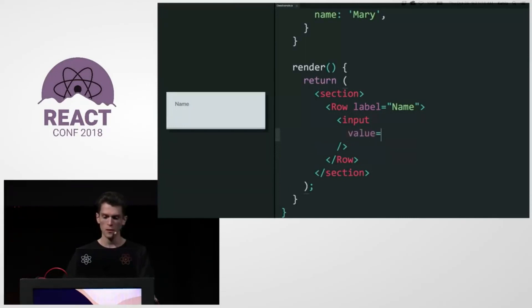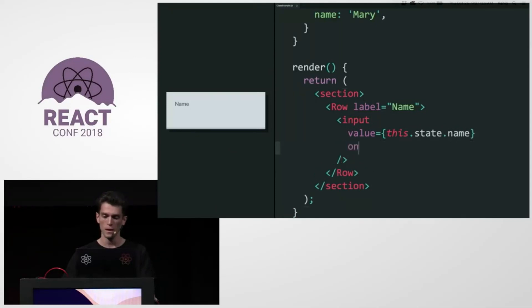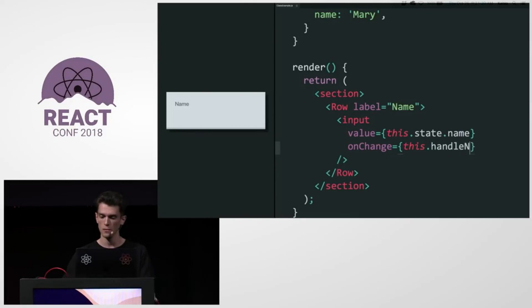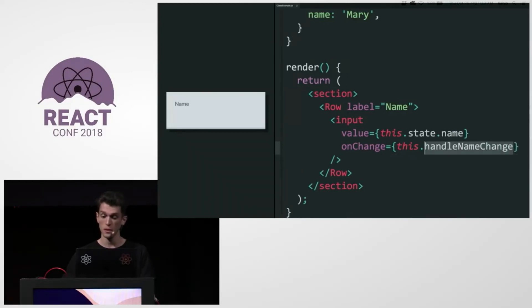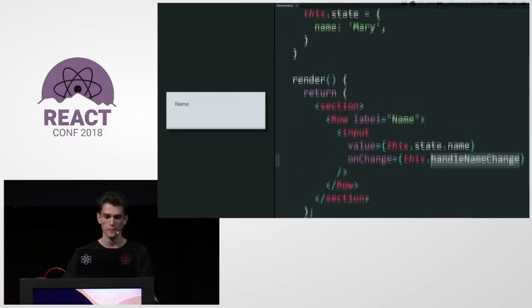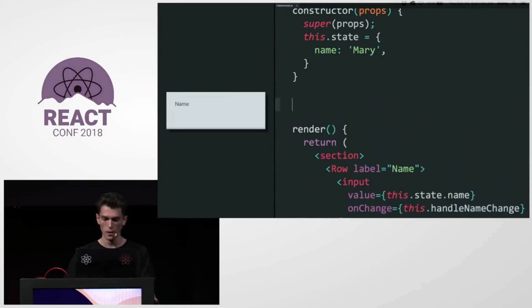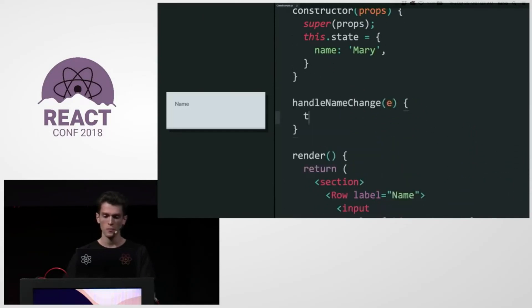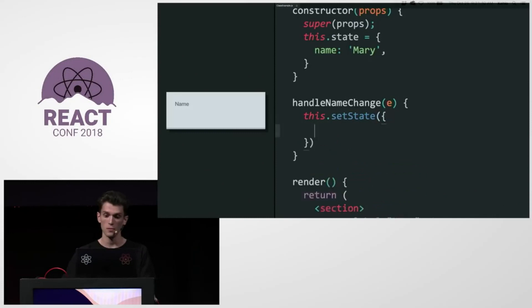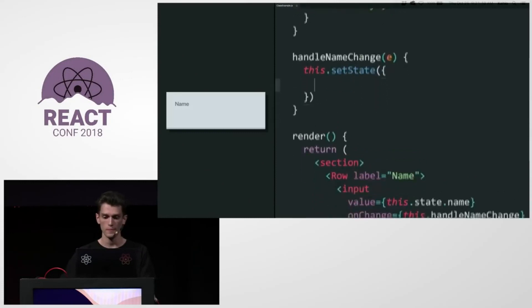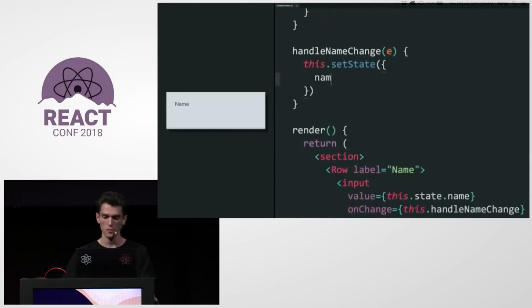And the value of the input is this.state.name. And if I make a change, I want to call this.handleNameChange. That's going to be my change handler. And I'm going to declare it here. When the name changes, we call setState like we normally do. And we set the name to e.target.value.